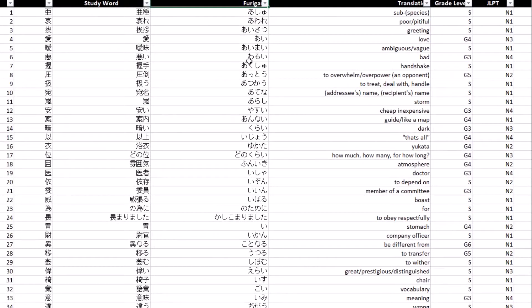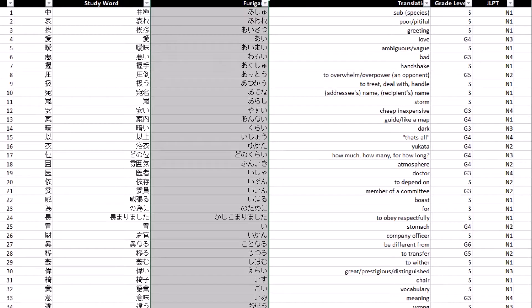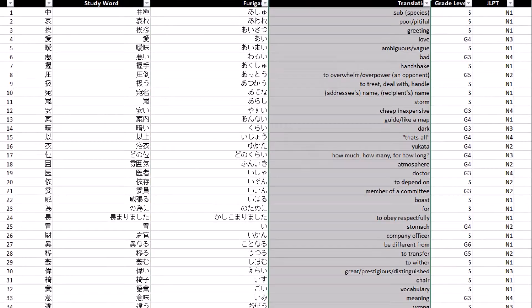The next column is pretty straightforward, it's the furigana for that word, and then followed by a column that provides the definition.